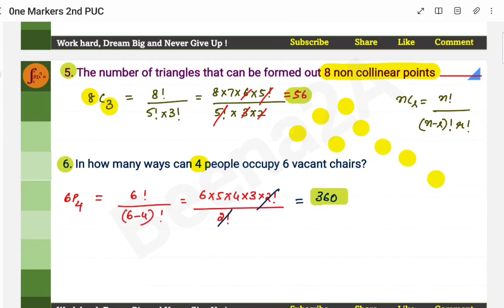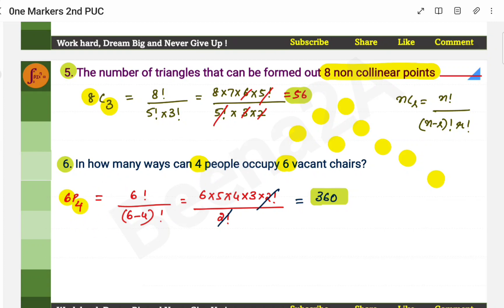In how many ways can 4 people occupy 6 vacant chairs? You have 6 chairs and need to seat 4 people — the answer is 6P4. We use permutations here because there is a sequence: the first person sits in one chair, the second in another. We are positioning them, not just selecting them. Whenever we are positioning, it becomes permutation.